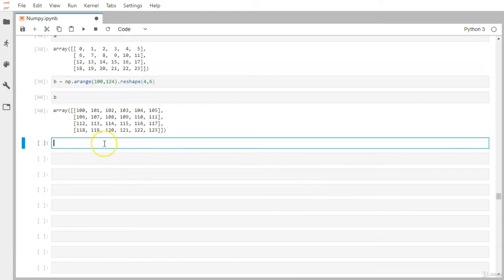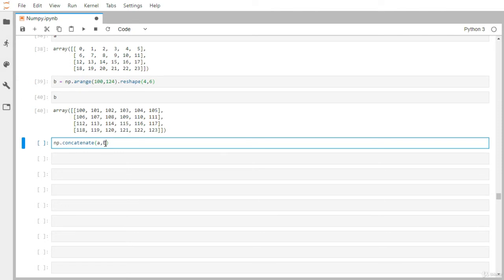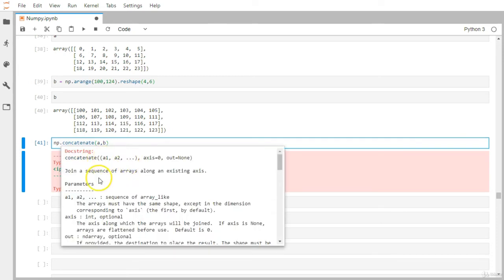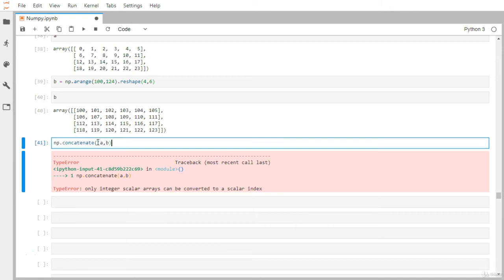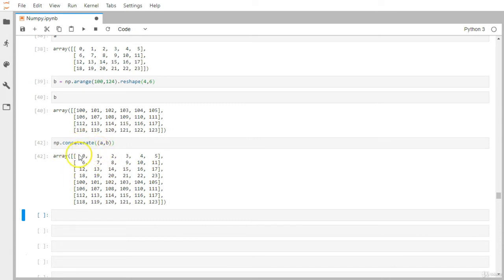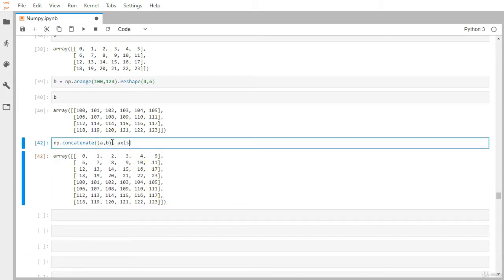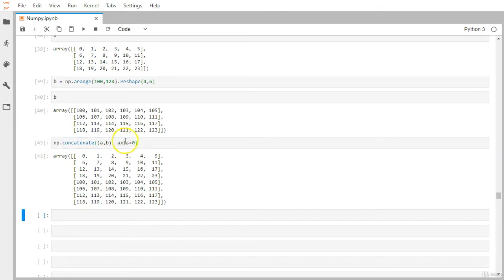We use np.concatenate. The first argument must be a tuple containing all the arrays you want to concatenate, and the second argument specifies the axis. By default (or with axis=0), it concatenates row-wise: matrix a appears first followed by matrix b, giving us an eight-row result.